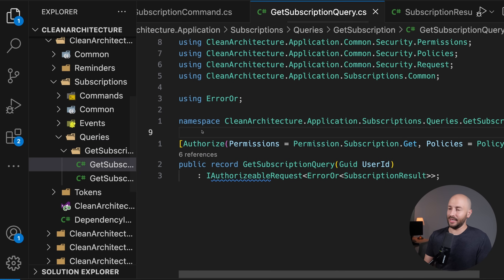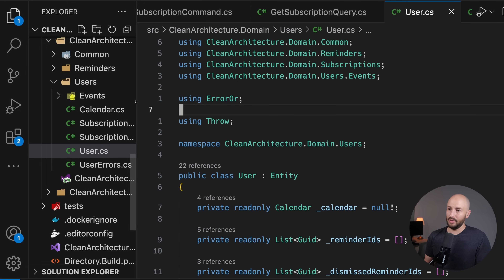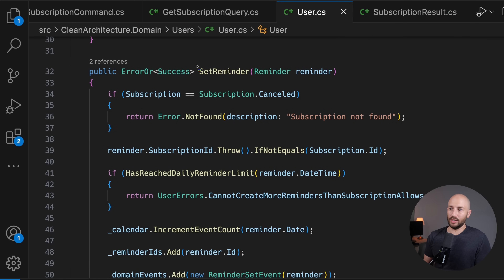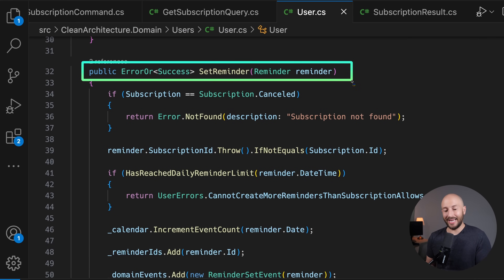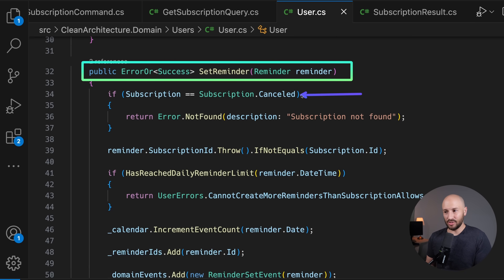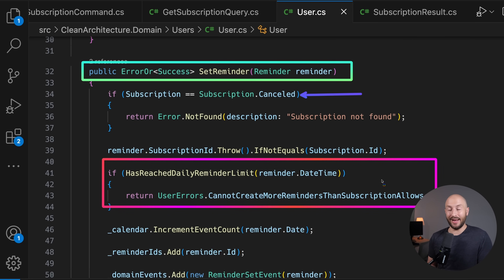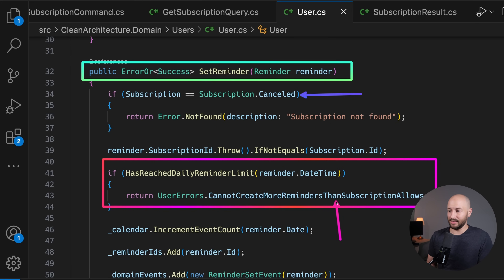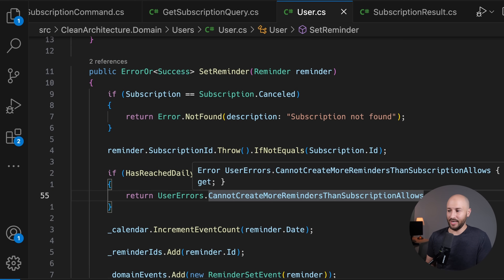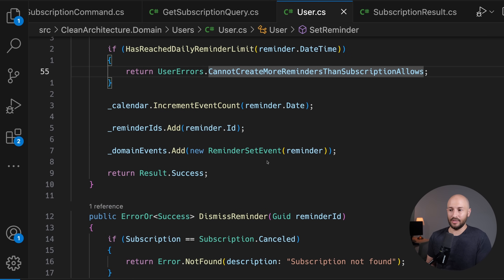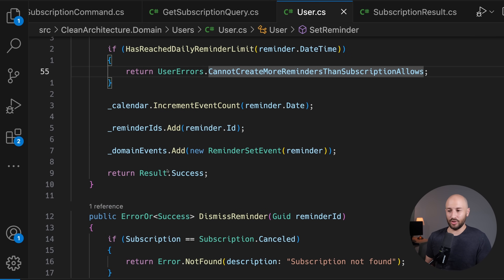Looking at the user domain object, we can see the following logic: when we want to set a reminder, we protect the invariants and business rules by checking: was the subscription canceled? If yes, the subscription no longer exists. Has the user reached their daily reminder limit? If so, they get a descriptive error saying they can't create more reminders. If everything is okay, we increment the event count and return success.